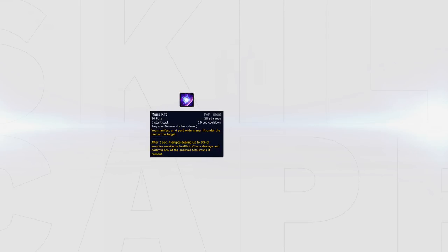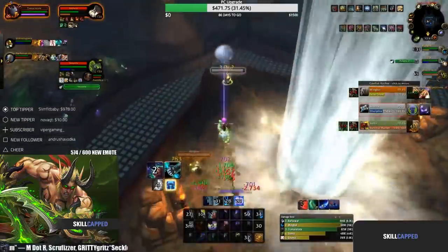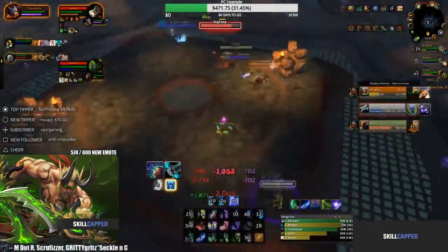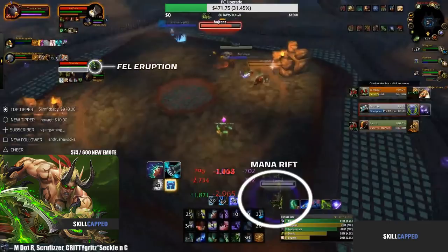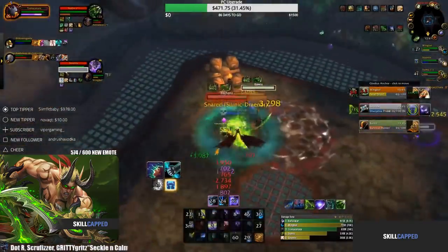Mana Rift can be very powerful against most healers in the current meta. Typically you will use Fel Eruption on the healer and Mana Rift them so they can't avoid it at all unless they trinket it. This is how it's usually used and it's incredibly effective at destroying the enemy healer's mana bar and results in winning quicker.